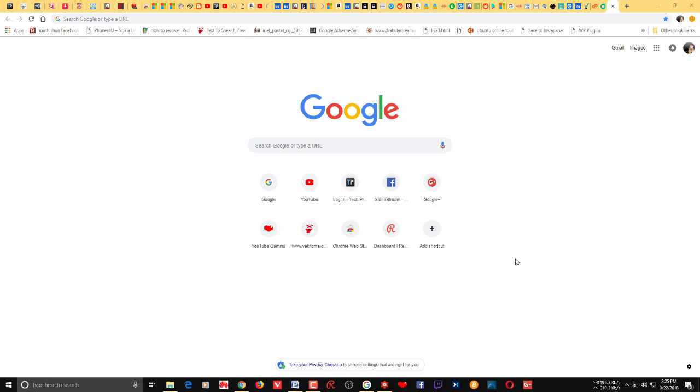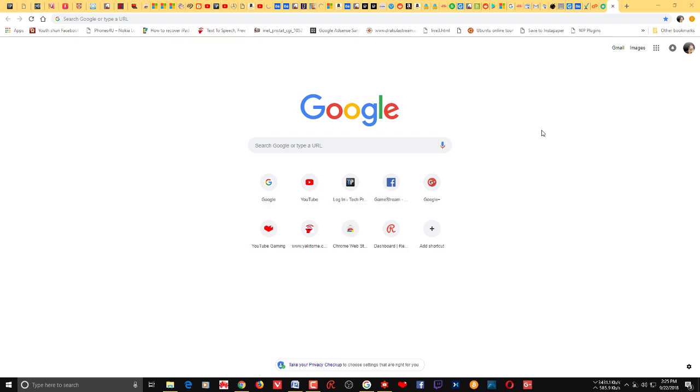Hi guys, welcome to Tech Press with yet another video. In this video I want to show you how to change the new tab page on Chrome. So Chrome recently upgraded to its latest version and you can see that this is what you get when you open a new tab. So you have this Google and recently visited websites.